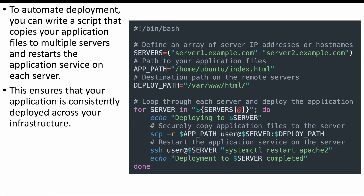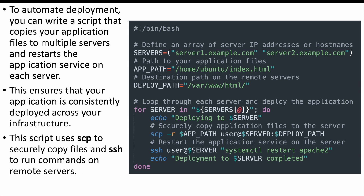We can ensure that the application is consistent across all of your infrastructure. In this case, we are making use of SCP — Secure Copy — to copy the files to the remote machines, and then SSH into that machine to run commands, which is to restart the service. Since we are copying an HTML file, we'll need to restart the Apache service for the changes to reflect. This way we can automate the deployment of our application to remote machines.